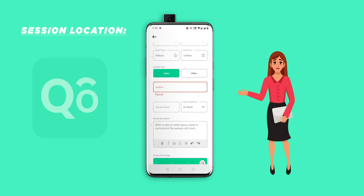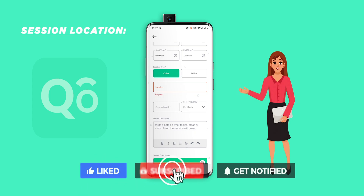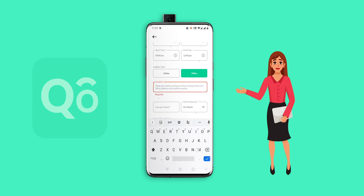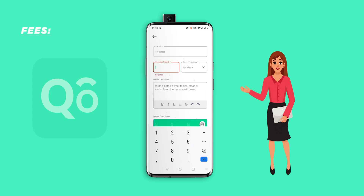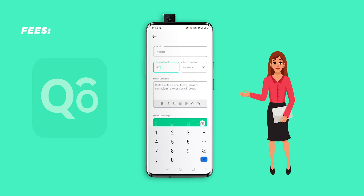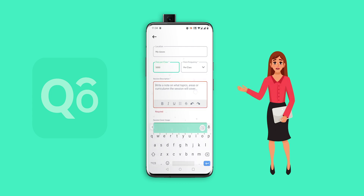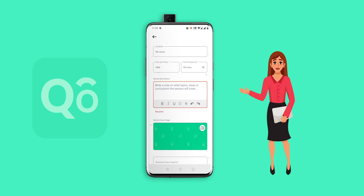Now comes the location. You can select the format of delivery as online or offline. If you select online, you can paste in your Zoom or Google Meet link, and this link will be visible to your students once they pay and register. If offline, you can just put the location as 'My Classes.' Now comes the fees part. There are two separate fee types: monthly recurring fees — for example Rs. 2,500 per month — or per session, for example Rs. 5,000 per class. You can also put a one-time registration fee as an advanced payment to join your classes or workshop.